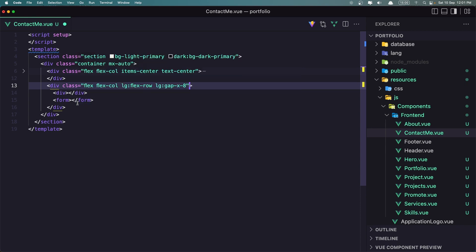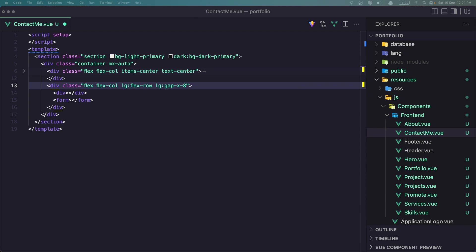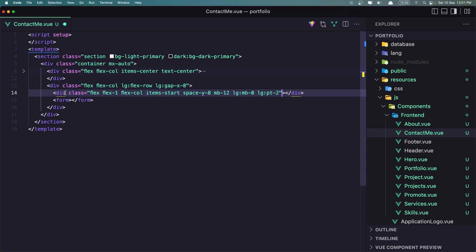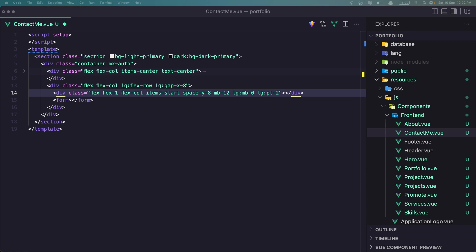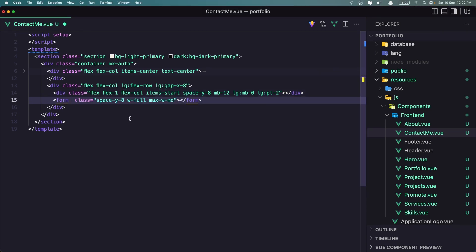I'm going to add some classes to the first div: flex, flex-1, flex-col, items-start, space-y-8, mb-12, large:mb-0. And large padding-top-2. On the form I'm also going to add a class, so let's copy and paste like this.